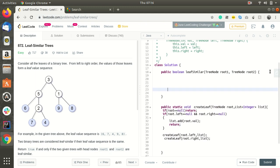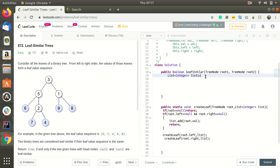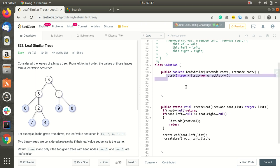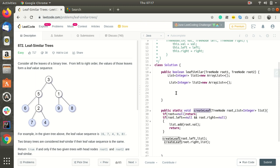Now we will create two lists to store the lists. Let's create two lists. List of integer list1, let list1 be the list of the tree of the root 1 tree, so it will be a new array list. Similarly we will create list2 to store the second tree. Now we will be calling this createLeaf function.